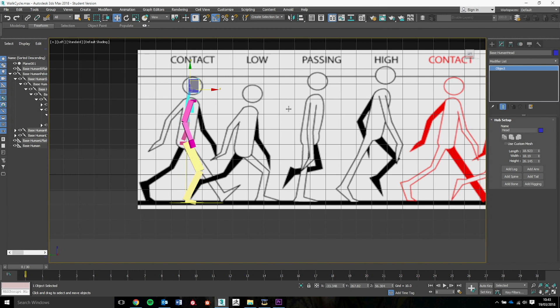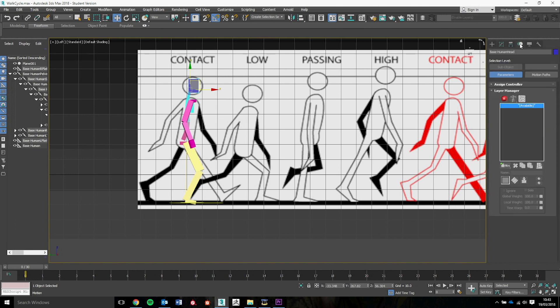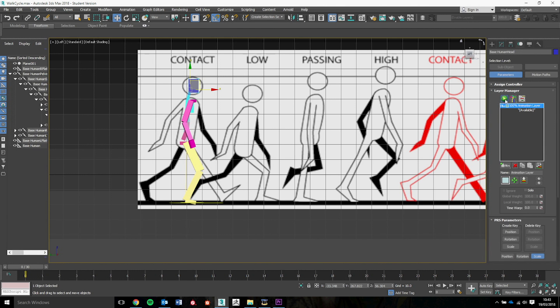What we're going to do next is we're going to have to turn this into an animatable object. So we're going to go to the motion panel. We're going to apply an ABS, an absolute layer, and we're going to turn it on. So the animation mode, we turn it on. From here, what we're going to do now is move these different parts of the body into the position that we have on the screen.